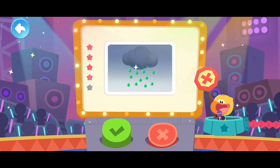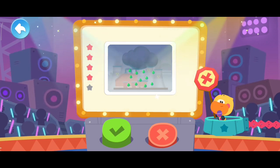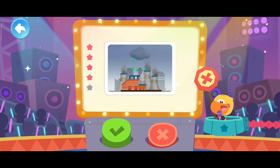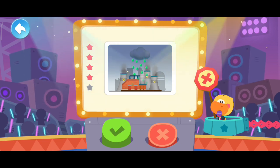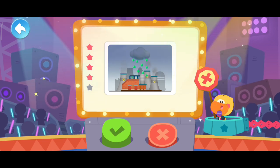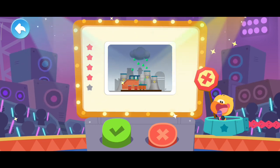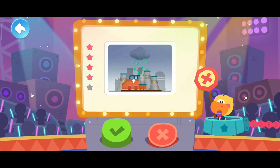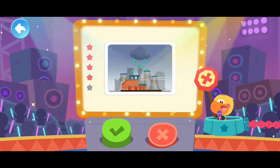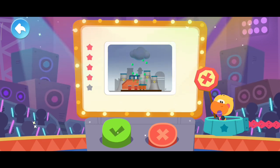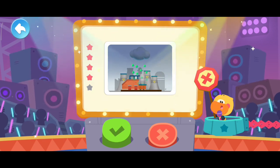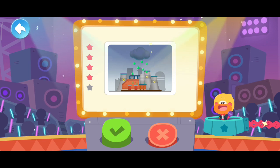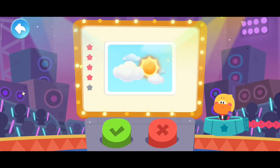Acid rain is toxic. Pollutants from the ground rise into the sky and fall with rain, which is called acid rain. It harms humans, plants, and animals.